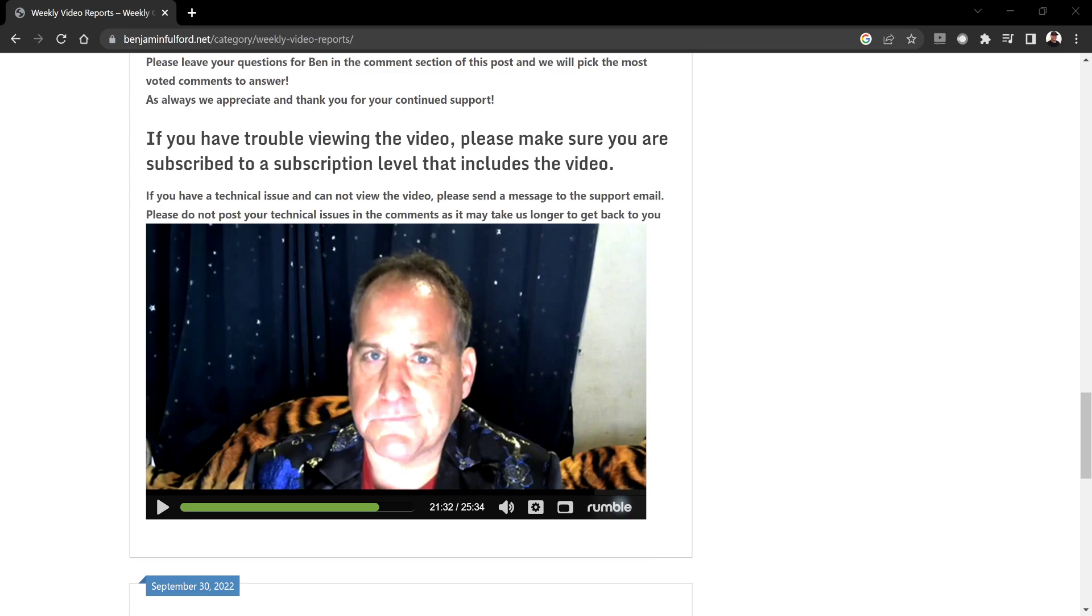Without further ado, if you look on your screen, I'm going to play this video that's on Rumble. He's going to be asked a question, apparently he does these segments every week, and the question is about Kim Goguen, and then he's going to answer it. So here we go.